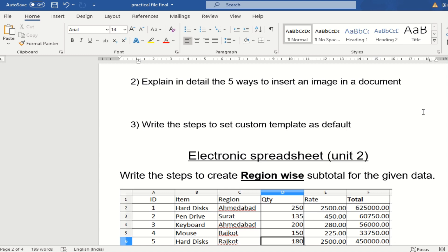The third question is: write down the steps to set a custom template as default. Whenever a template is created and you want to set it as the default, you follow certain steps — it is a short process. You will find this in the PDF notes as well.